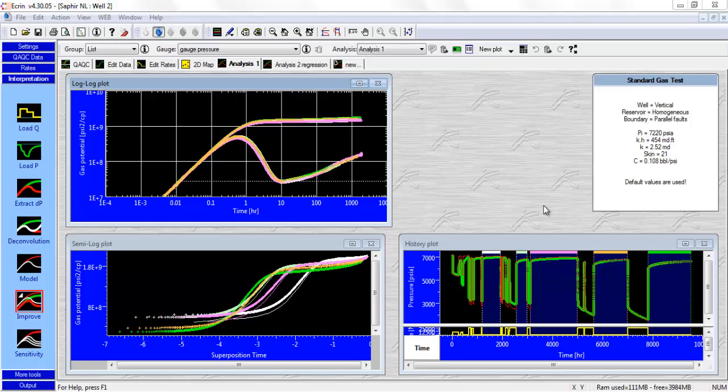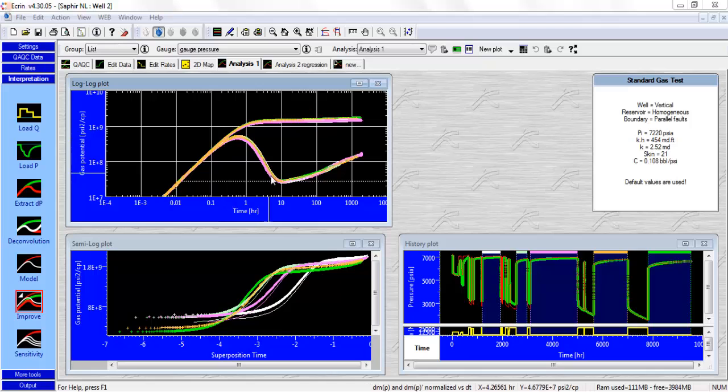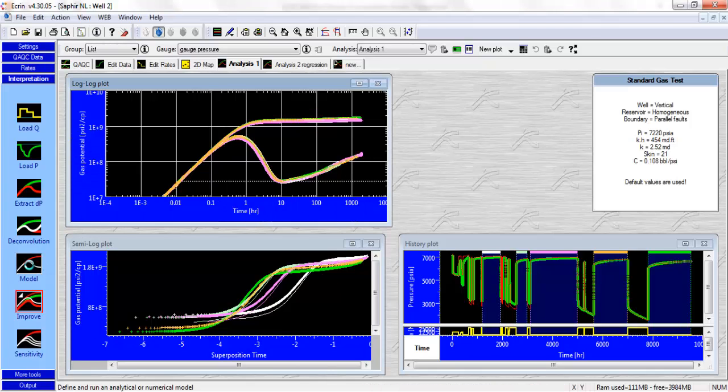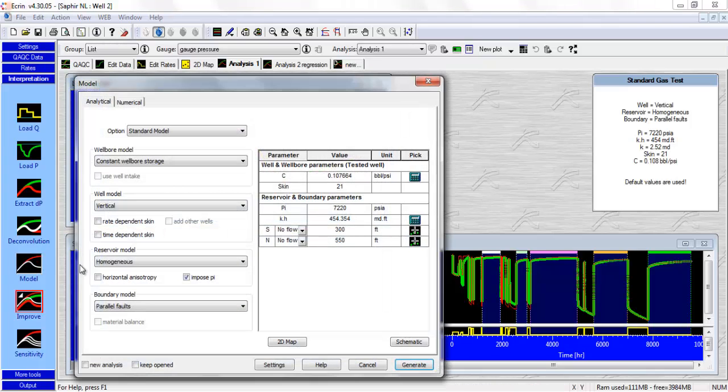This is where we stopped in the previous well test session called Well Test Theory and Practice. We were dealing with a vertical well in a gas condensate reservoir in the North Sea, and we used the conventional derivative to drive the analysis. We matched our model with an interpretation model using a vertical well in a homogeneous reservoir with the presence of parallel faults.